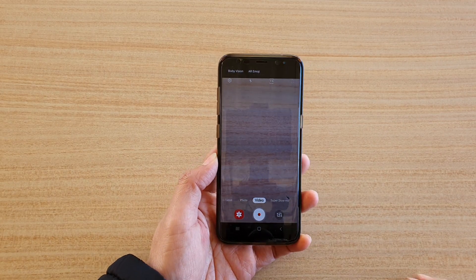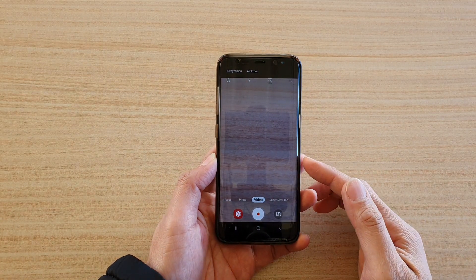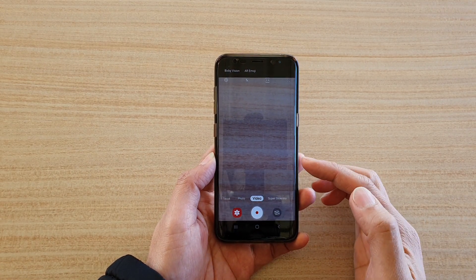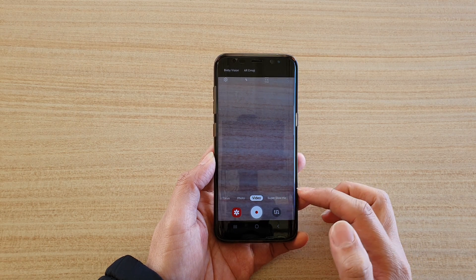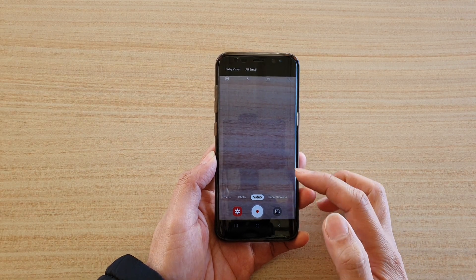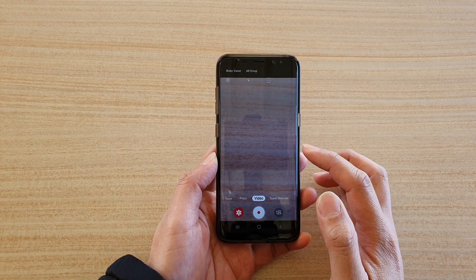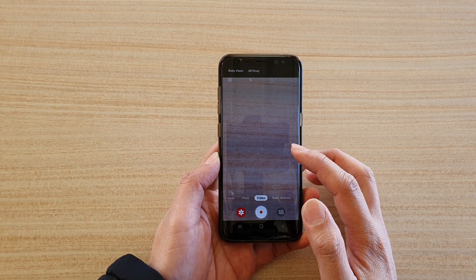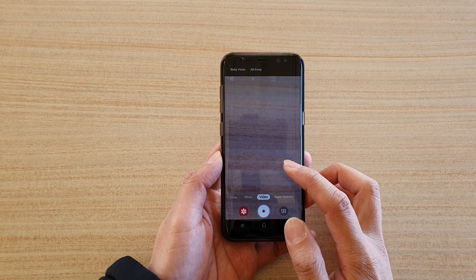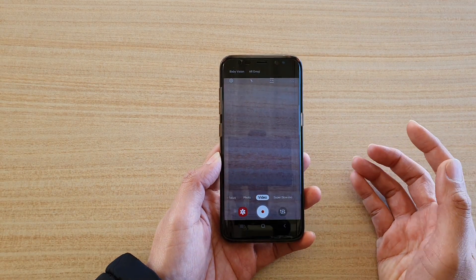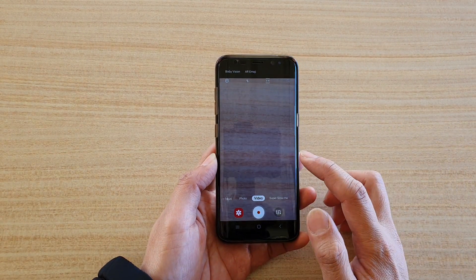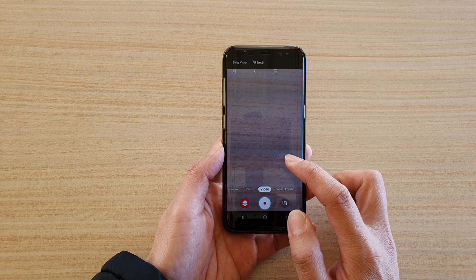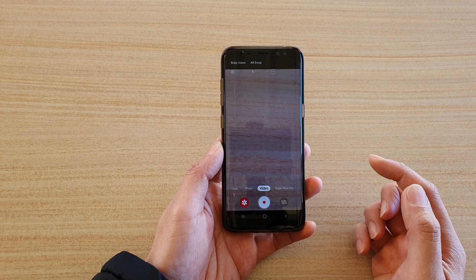In this video I'm going to show you how you can bring back the missing panorama mode on your Samsung Galaxy S8 or the S8 Plus camera, especially if you have recently updated the software.